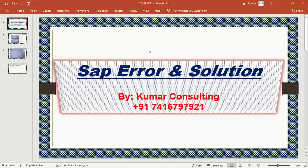Hi guys, welcome to Command Consulting. I have received a message from one of my students, and it is related to a vendor payment issue.